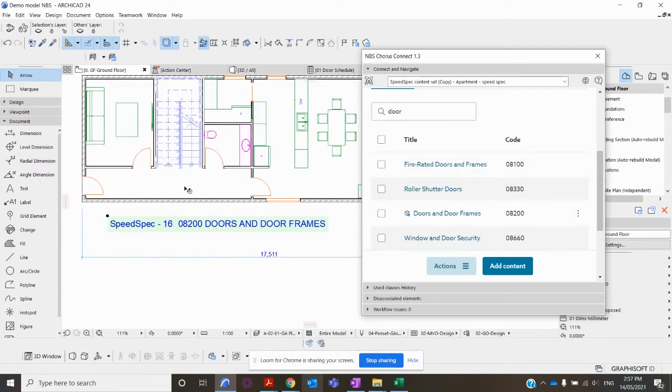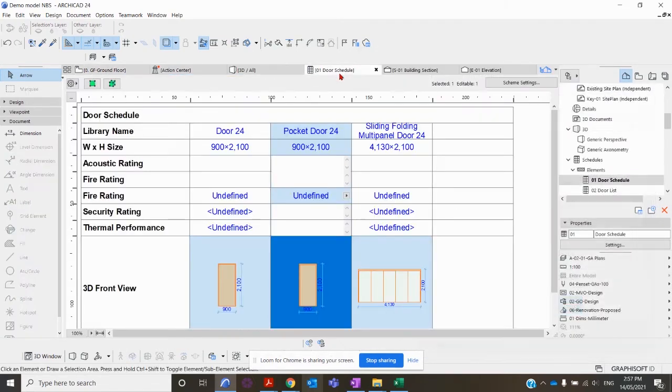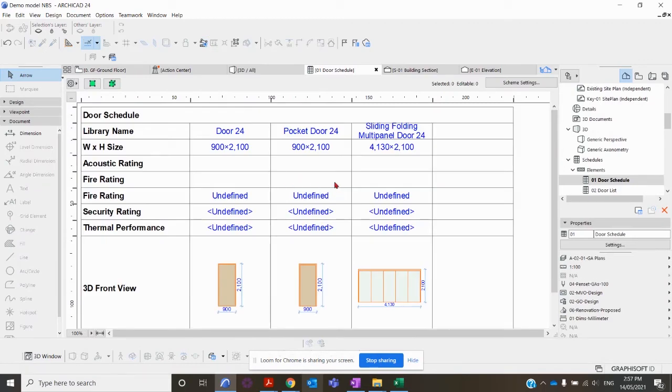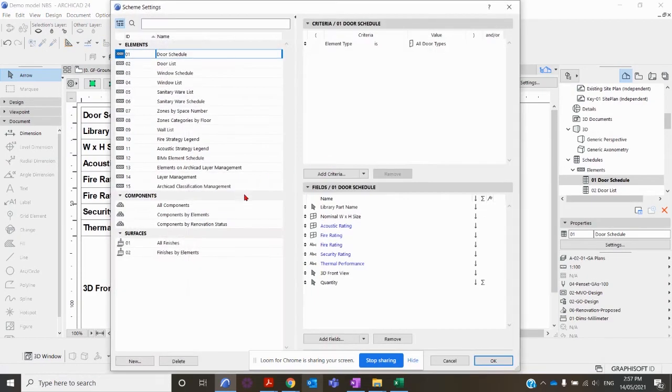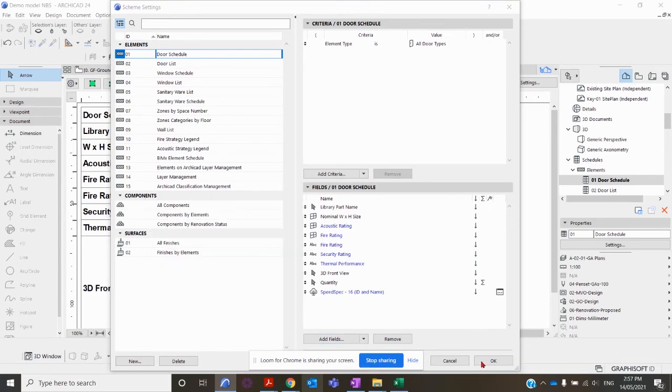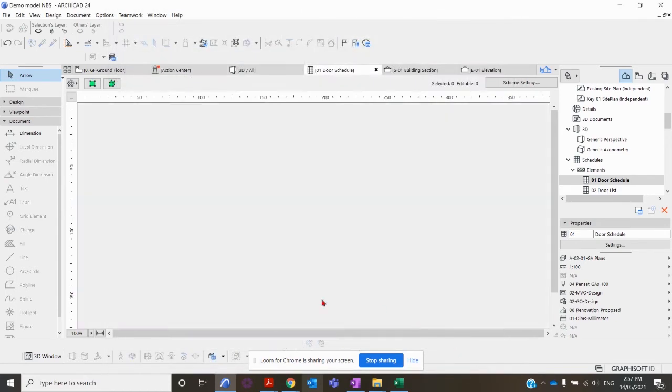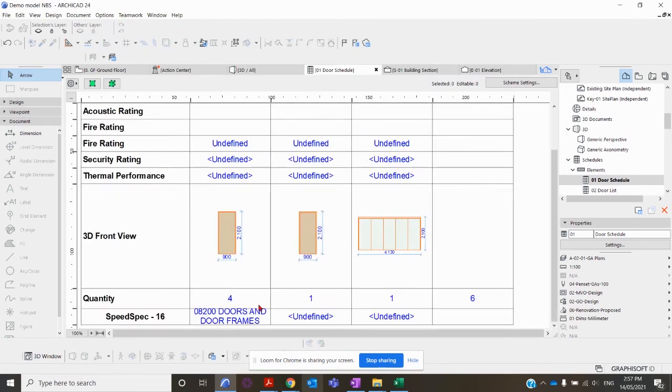The information transferred using Chorus Connect into that object is now relayed through to the label. That information is also transferable to the door schedule. If I open up the door schedule, go into the Scheme Settings, Add Fields, add the SpeedSpec, click Add. That information now is showing in the actual door schedule as well.